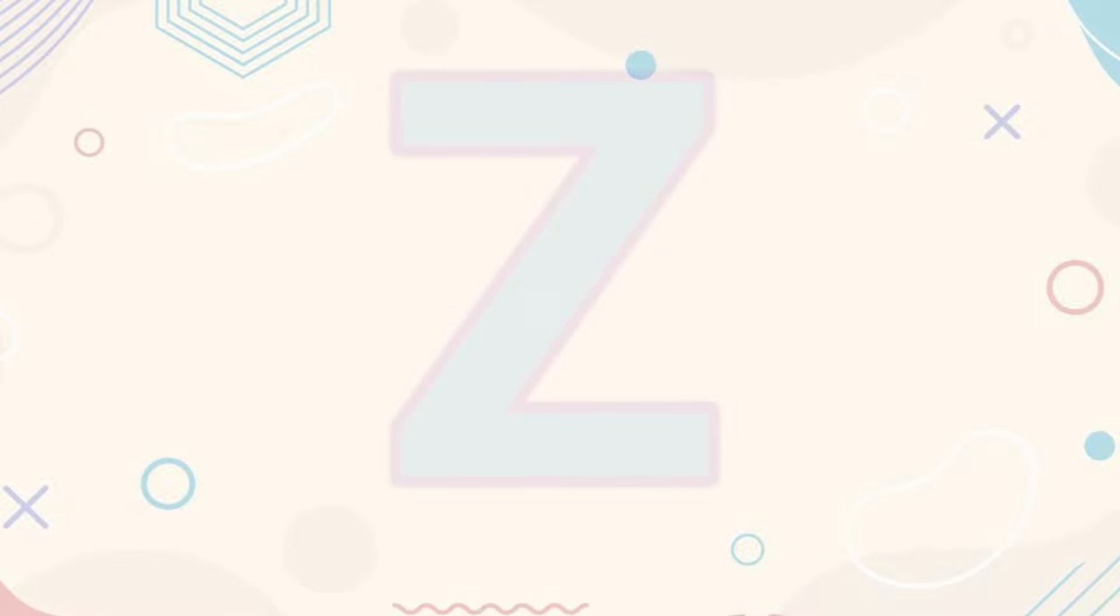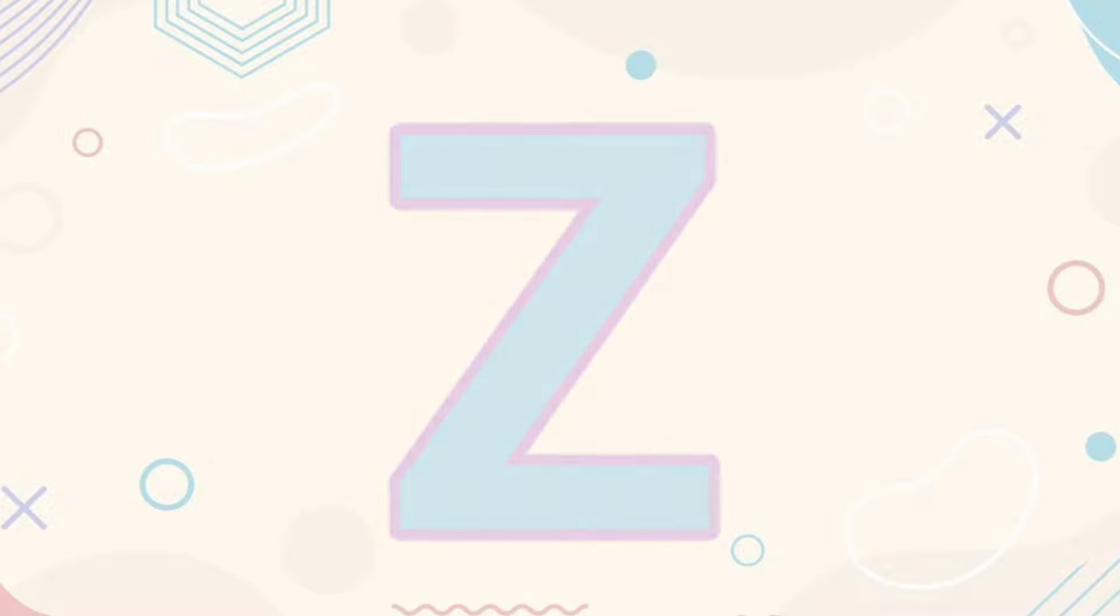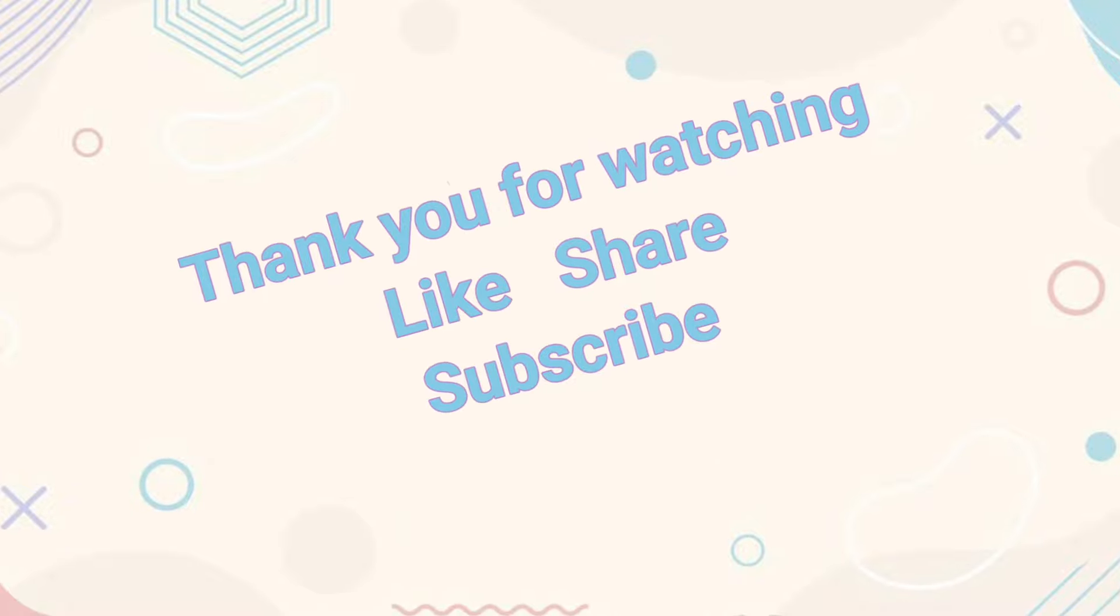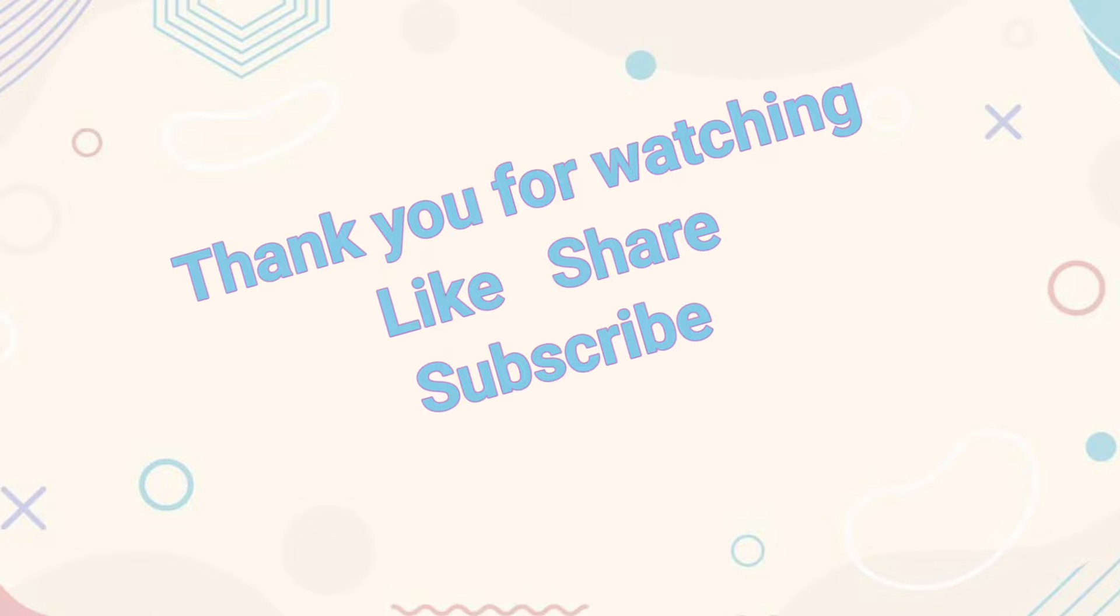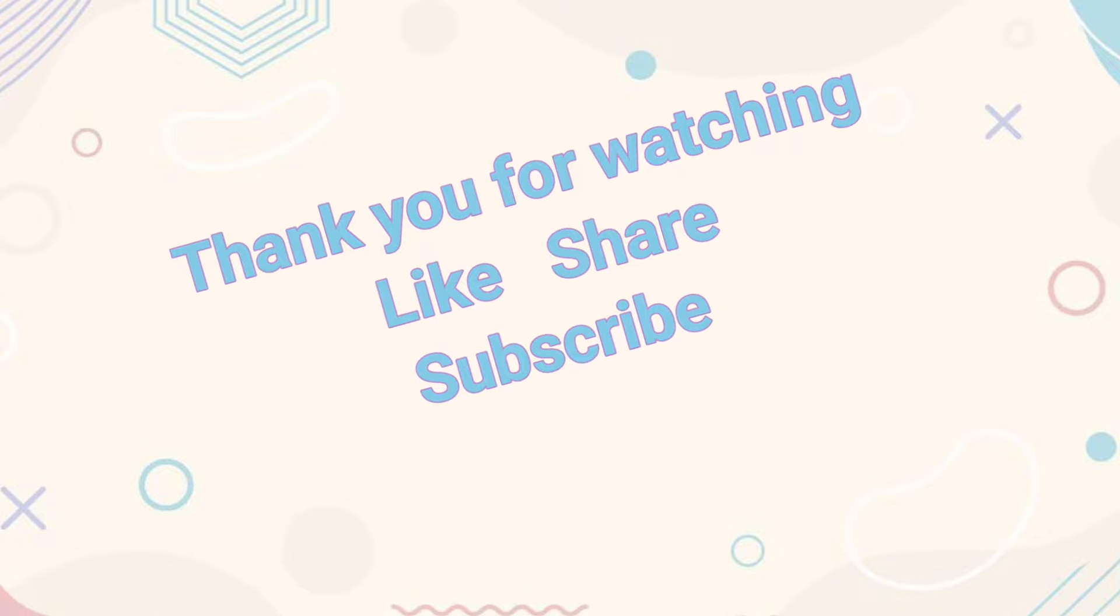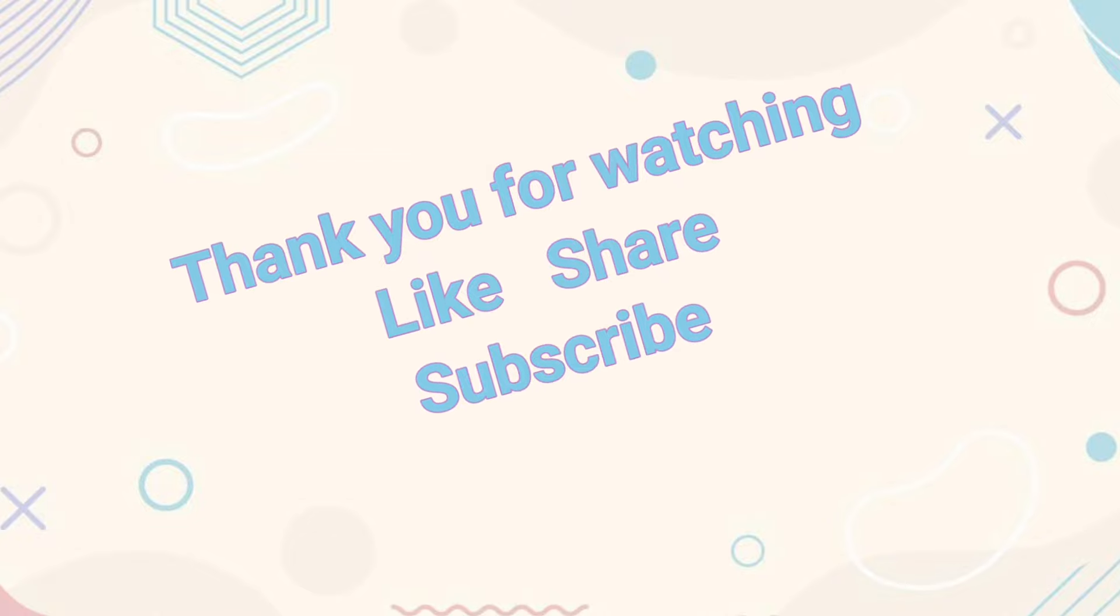Y-Y for Yo-yo. Y-Y for Yo-yo. Z-Z for Zoo. Z-Z for Zoo.